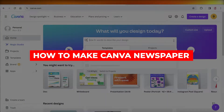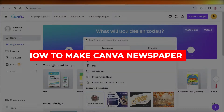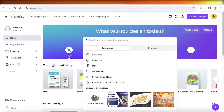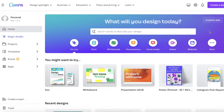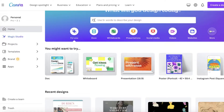Hey guys, welcome back. In this video I'll be showing you how you can make a newspaper using Canva. Using Canva can be a great way for you to get started with presentations, newsletters, logos, and more. Did you know that you can actually build newspapers with Canva as well? It's really simple and really easy, so let's get into it.